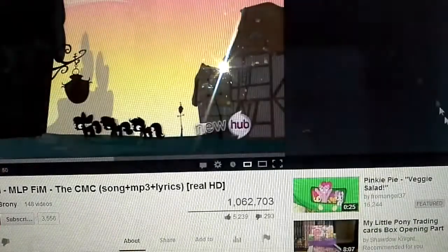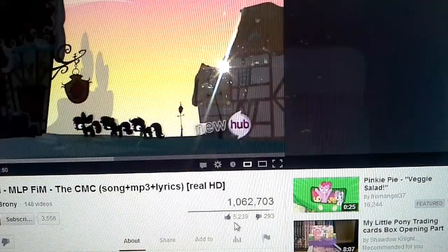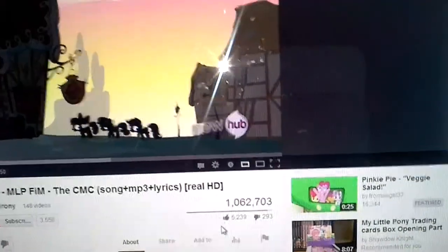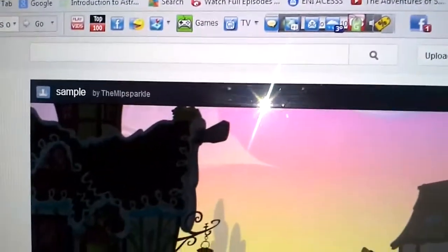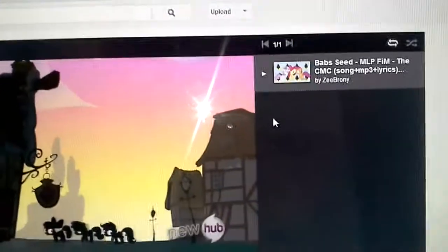So if you guys are wondering — now I have a playlist. This is my playlist. It looks like that.